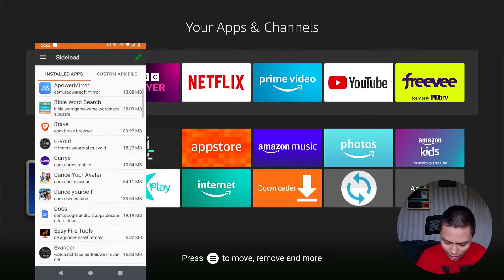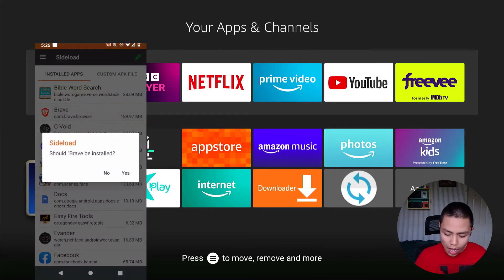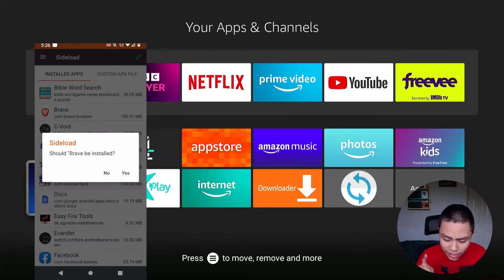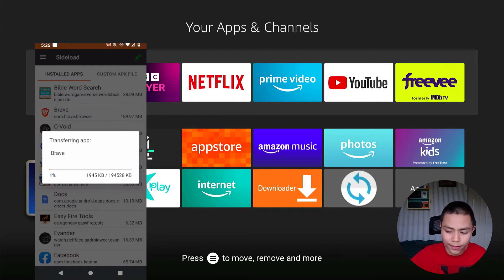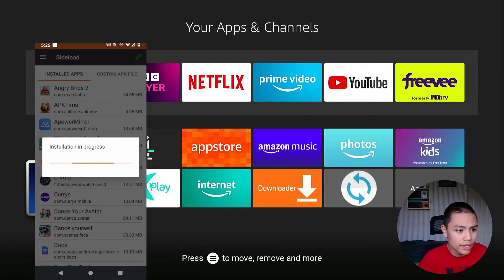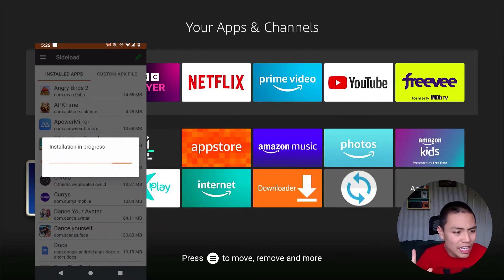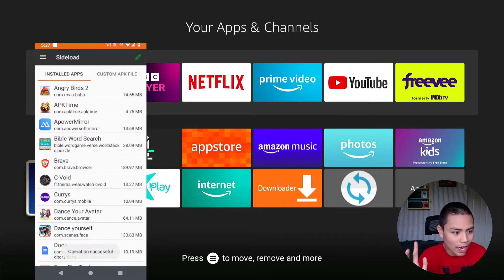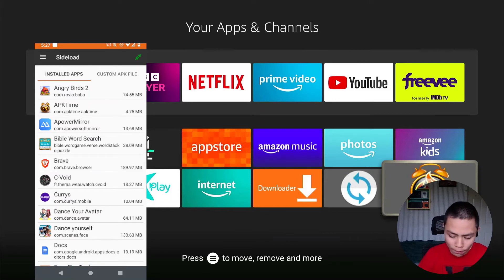Now let's say I want to install Brave Browser — click on that and it should be installed. Click Yes. That's transferring from my phone to the Fire Stick. I'm transferring the APK Time app and installing it. And there we go — APK Time is now installed on my Fire Stick.